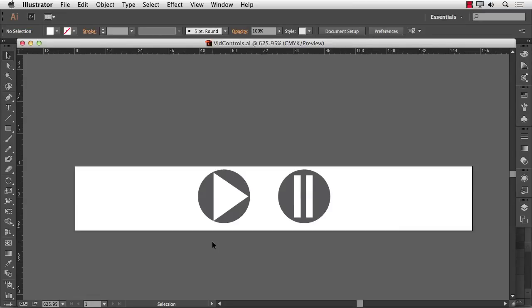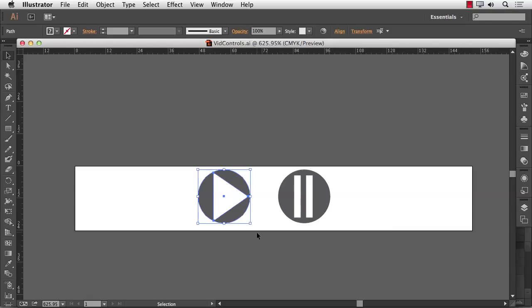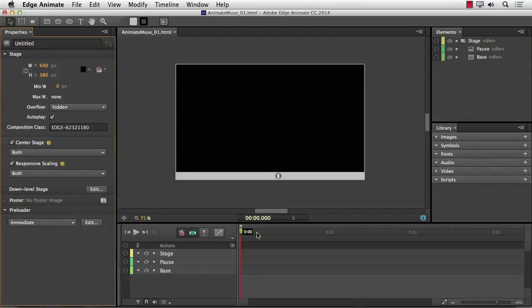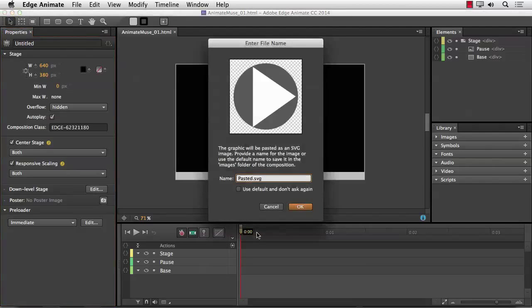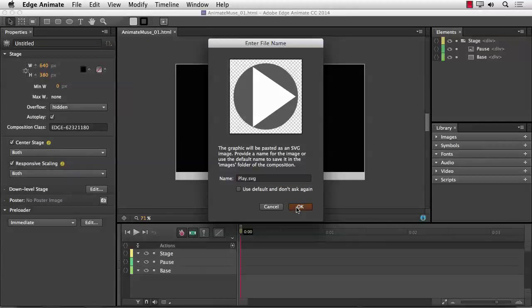One of the nifty additions to the Illustrator-to-Animate workflow is the ability to add Illustrator SVG documents to an Animate composition without a stop at the Illustrator SVG export dialog box. Now all you need to do is copy what you need — there's my play button — copy it to the clipboard with Command or Control C, then come back to Animate and simply paste with Command or Control V. The dialog box comes up, and you're going to name it — not Paste It — this is going to be the play button, so it's going to be Play SVG. Click OK.